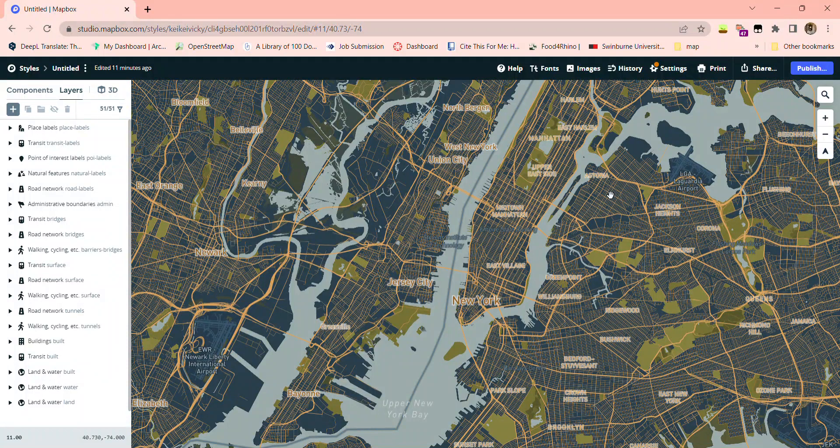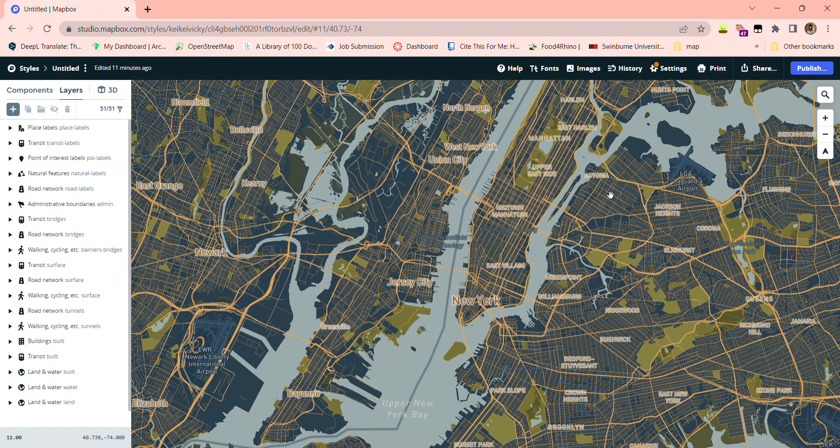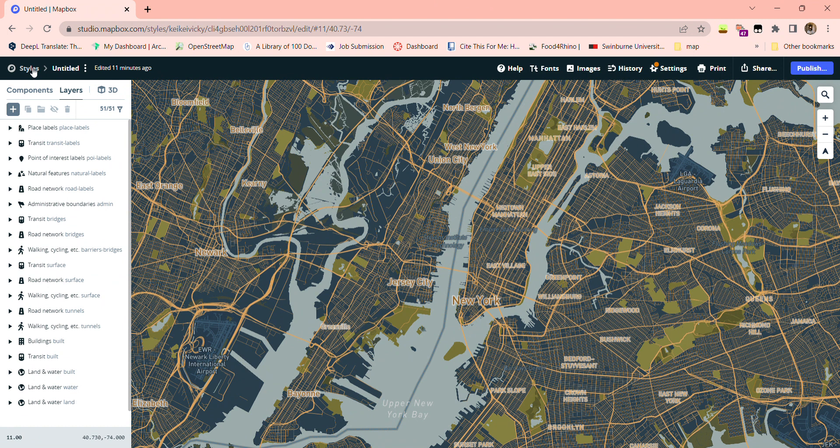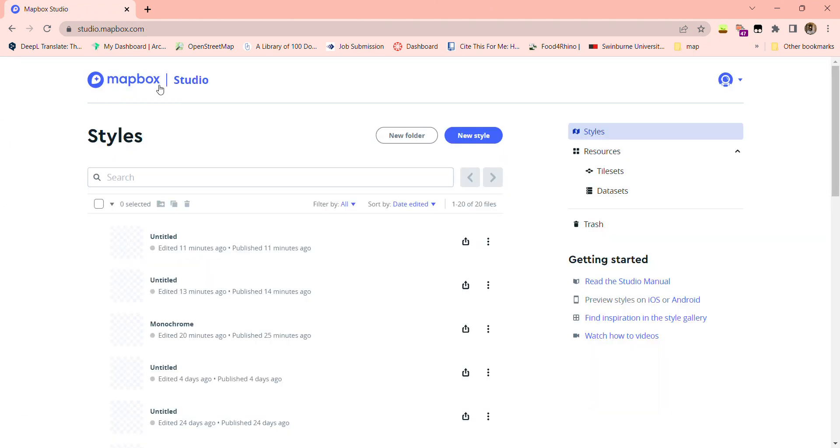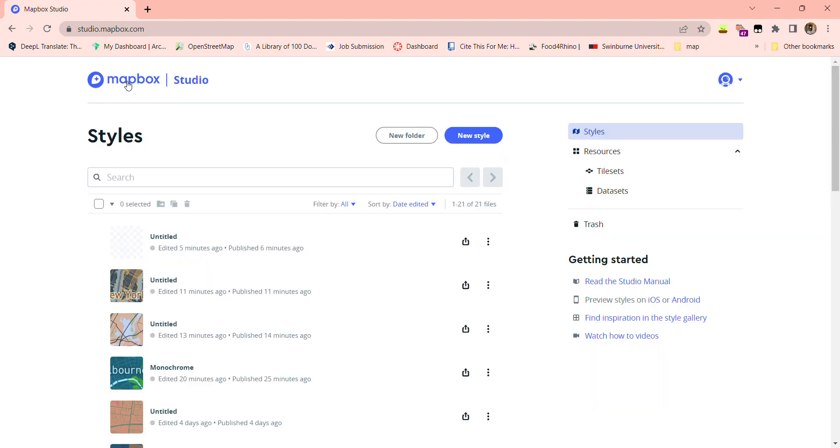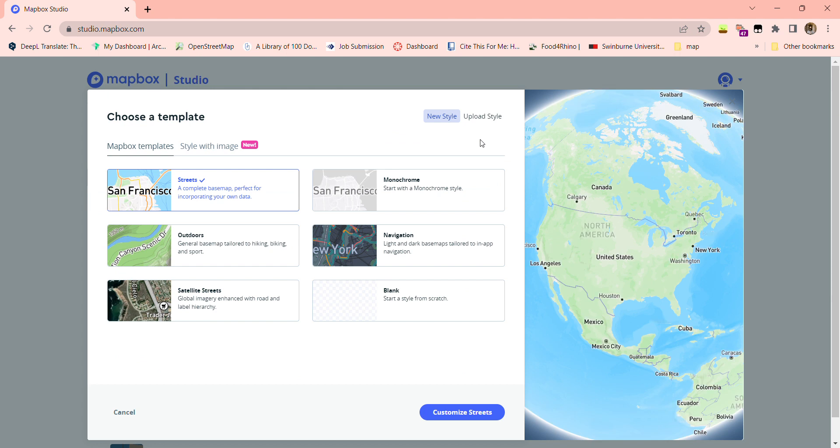Hi everyone, this video will be about how to create your own style map in Mapbox with an image or a photo. Let's go to Mapbox Studio, and then here under your library you can see all the maps you had created, and new style is where you can create your own map.